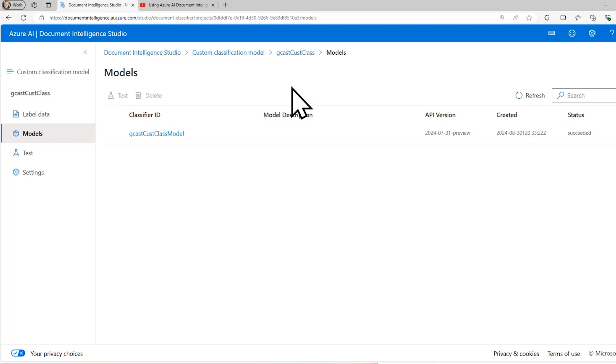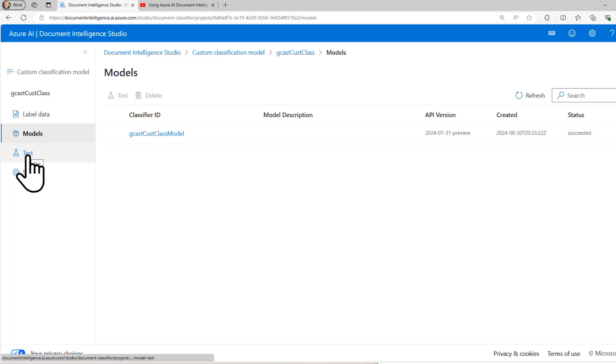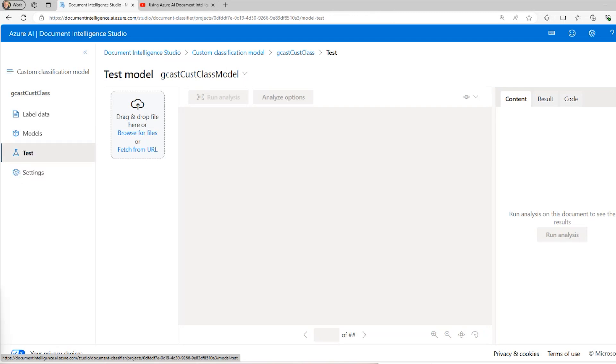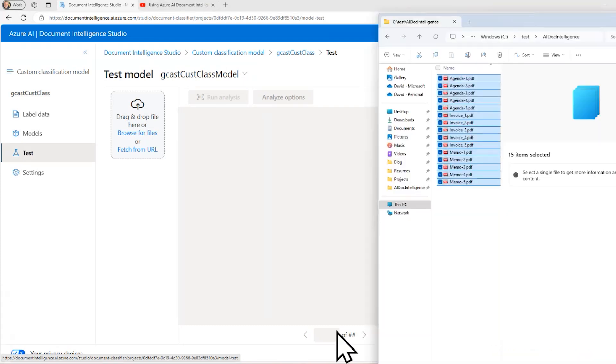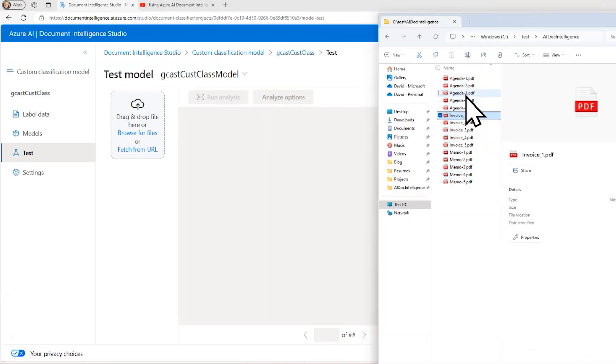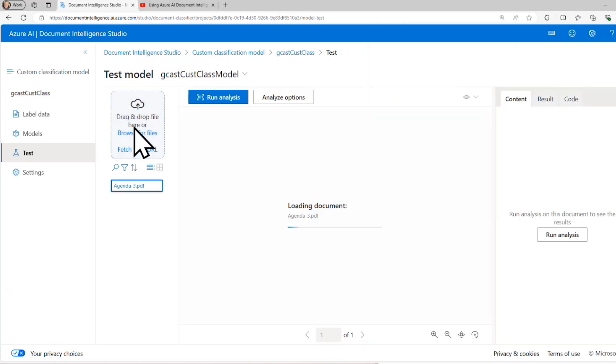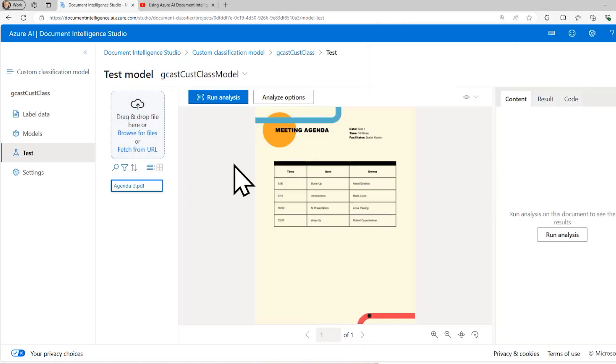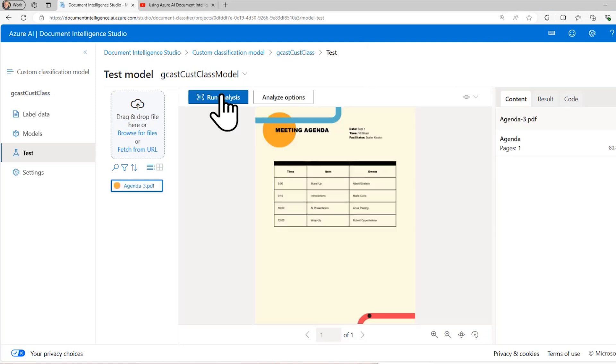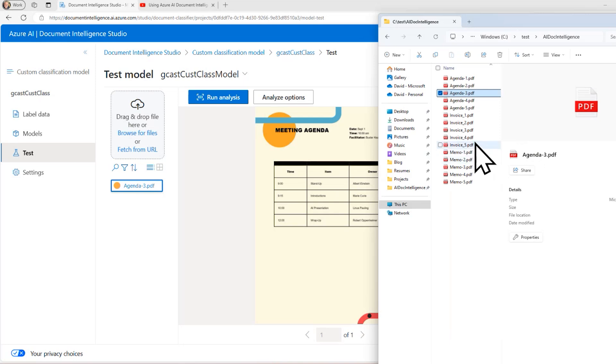Just make sure that it did the classification correctly, that given a document it would recognize which type it is. And I can do that through this test tab right here. So let me go back to my list of documents here and I'll just grab one of these. I'll drag in, I'll just randomly pick this agenda dash three and click on run analysis. And it did categorize correctly. It recognized that this is of type agenda.